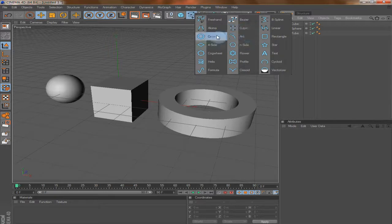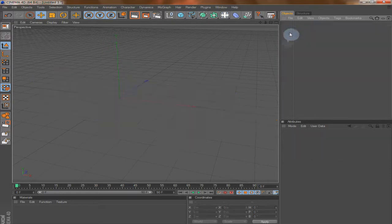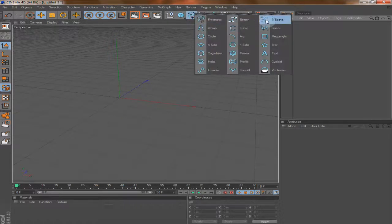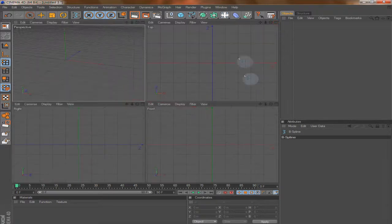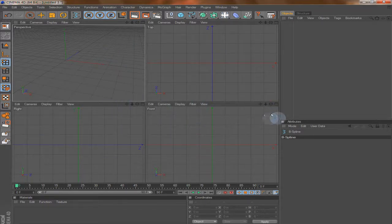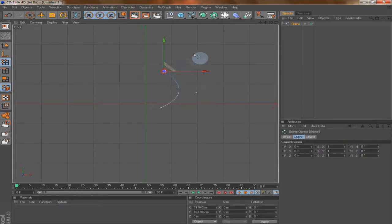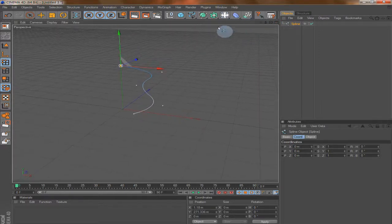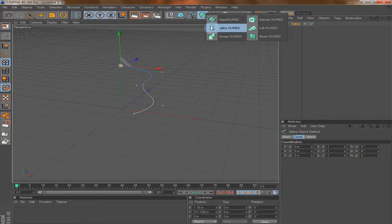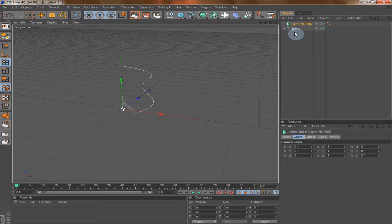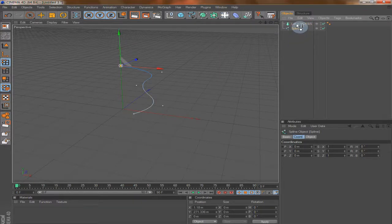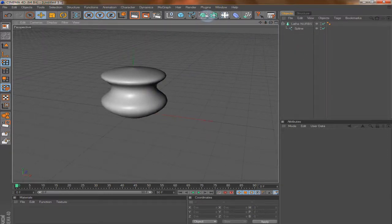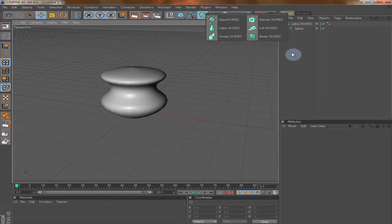Another type of object we can add is splines. Splines don't really work by themselves — you need to add them to other things. So if we use a B-Spline and change the viewport — if you click this icon it gives you all the viewports: top, right, front — you can go to the front viewport and draw something. Then we can use something called NURBS. NURBS is when you use different splines to make a shape. We'll use the Lathe NURBS, take the spline, drop it into the NURBS, and look — we get this shape. Of course you can use other types of NURBS to make different shapes, each with its own purpose.